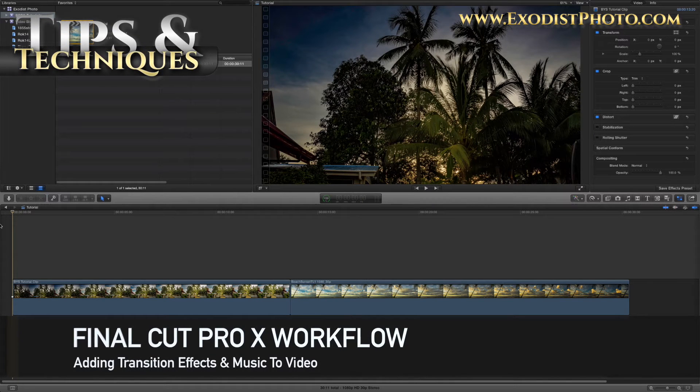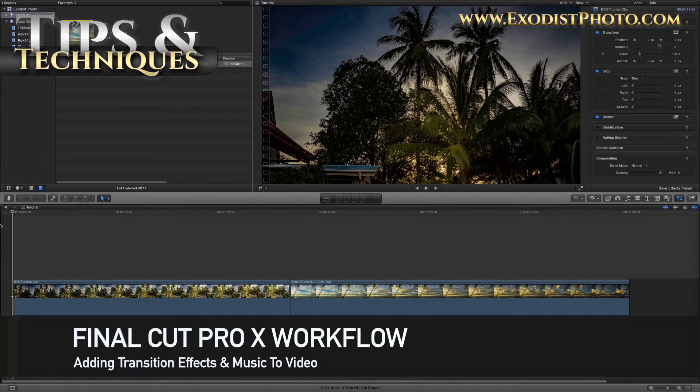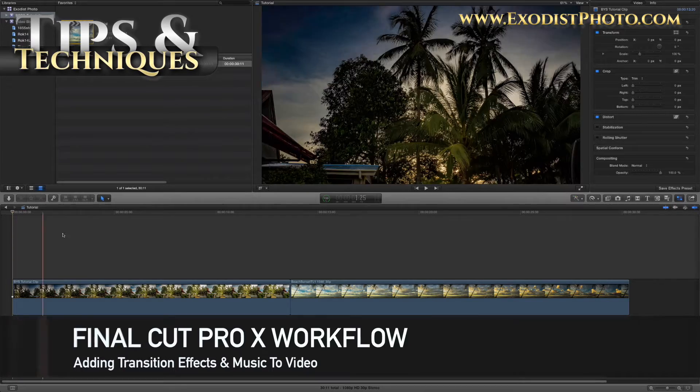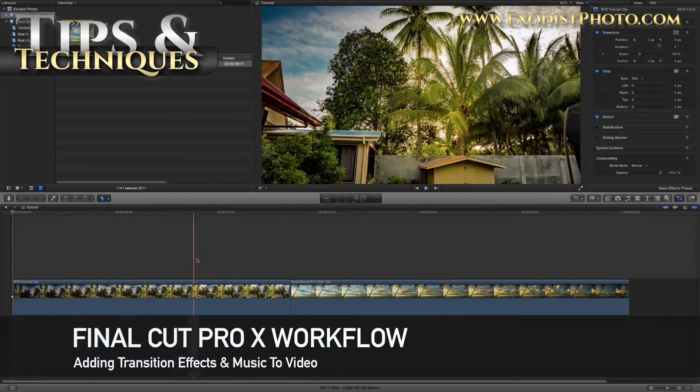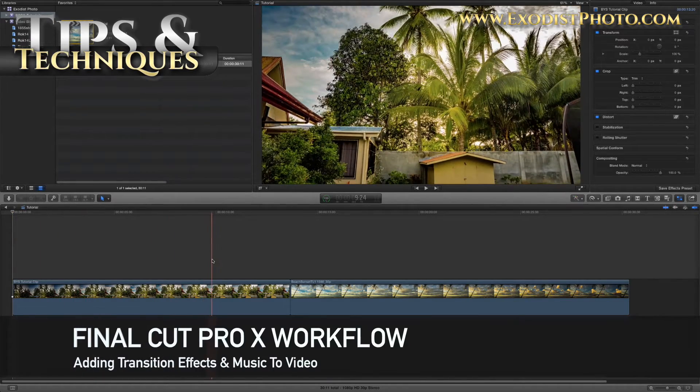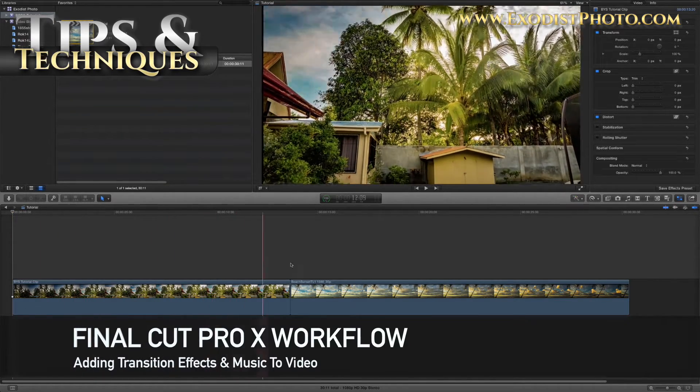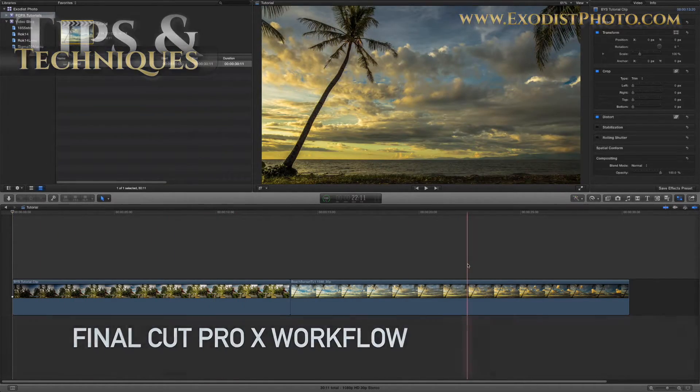Hello everyone, Joe here. In today's Final Cut Pro tutorial, we're going to show you how to add transition effects and music to our video files.